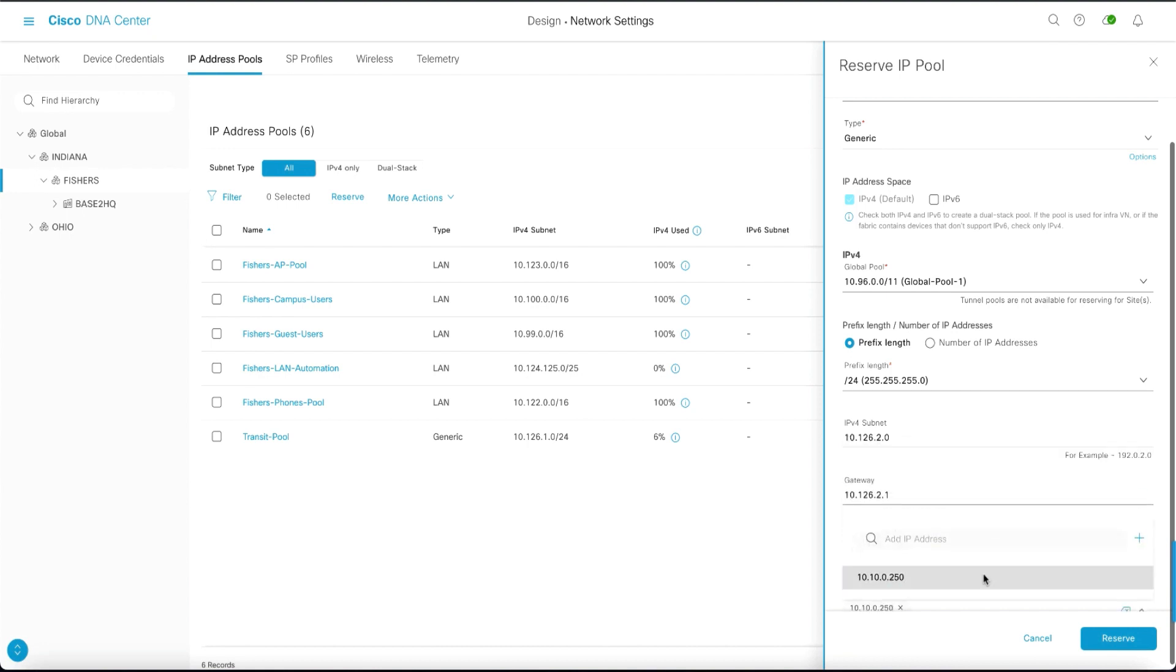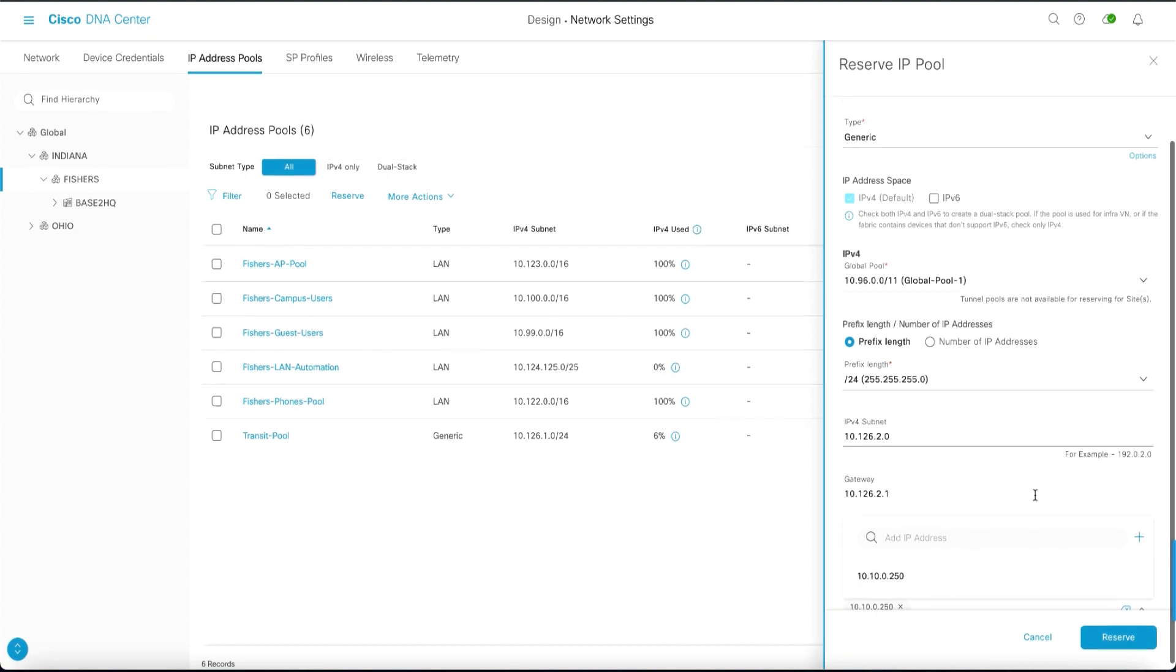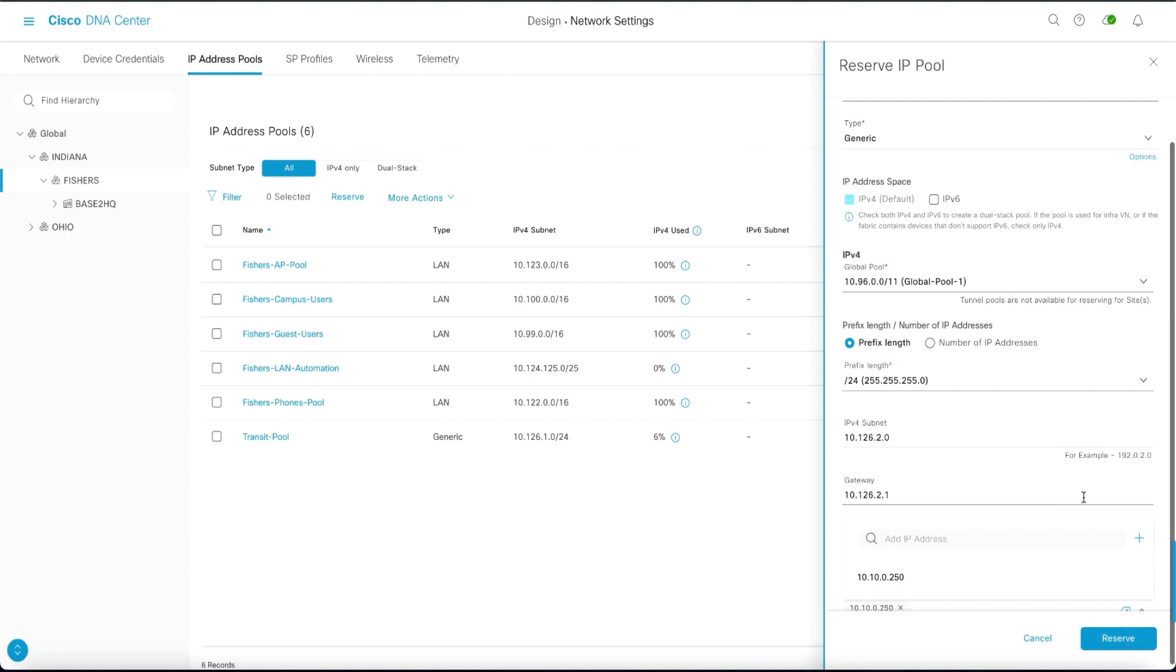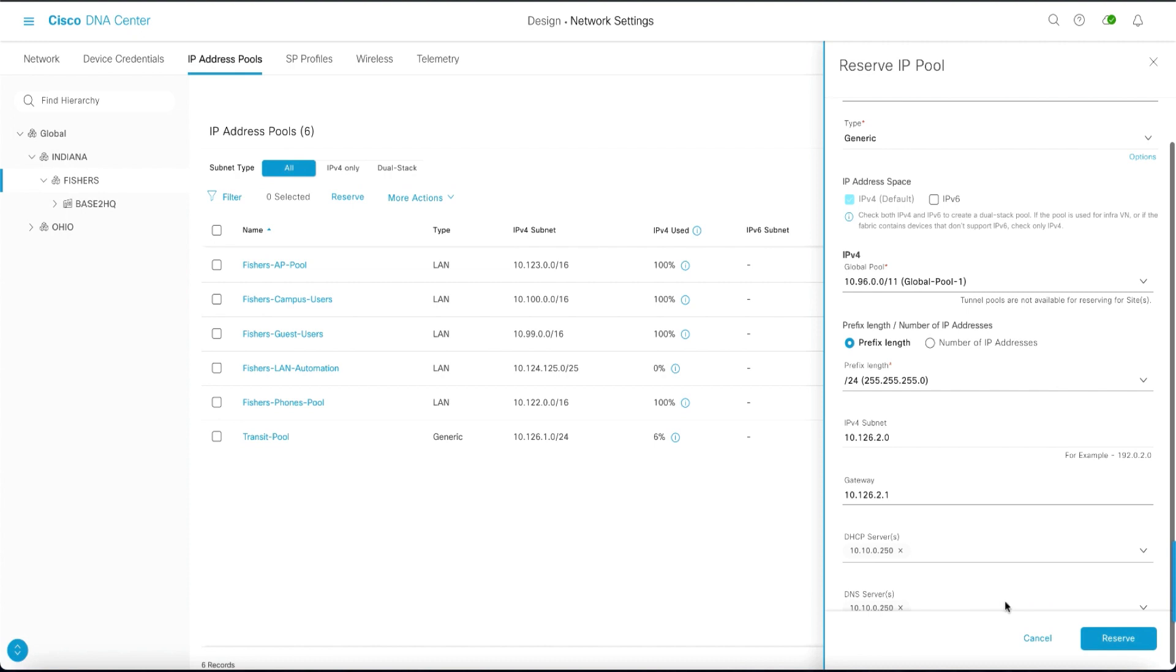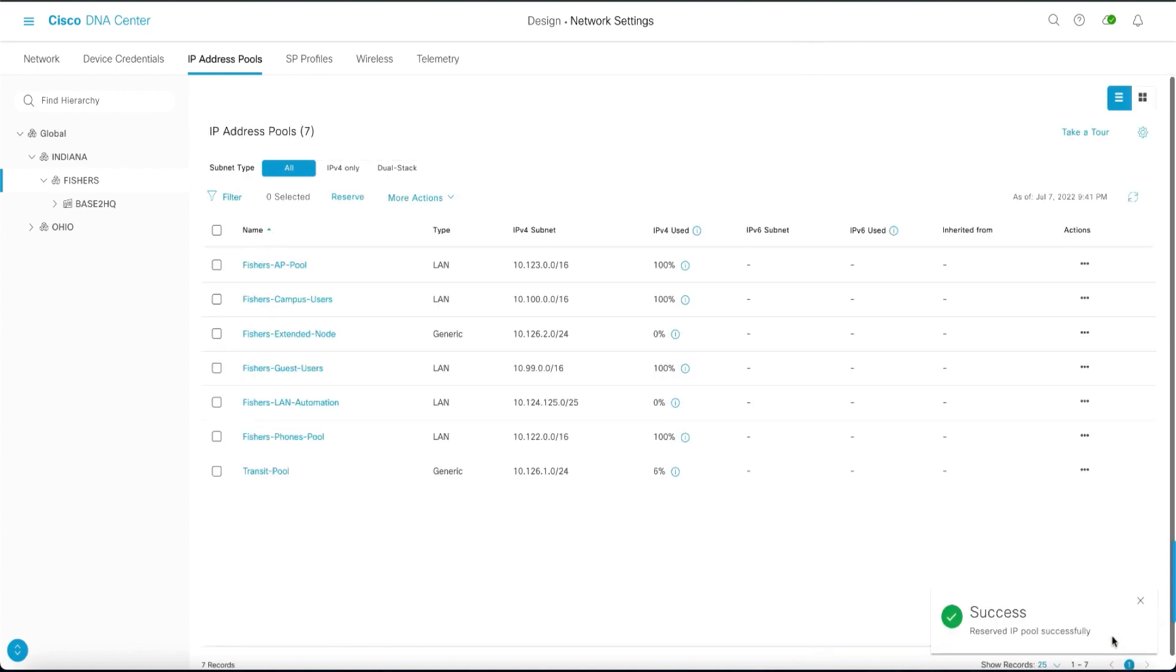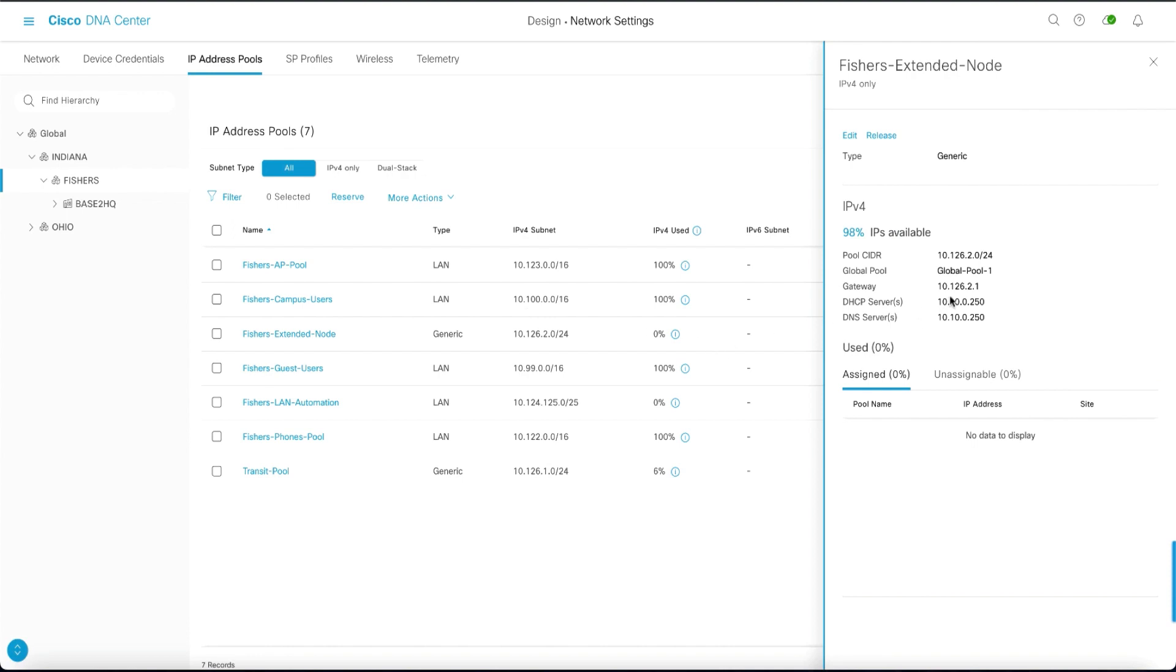And lastly we will assign the DHCP services and the DNS services. Once this is done, we will then click the reserve button. And then we will confirm our IP address pool. By clicking on it we can get all of the various details that we've previously set up.